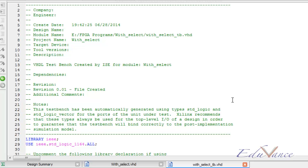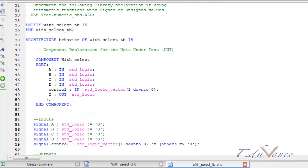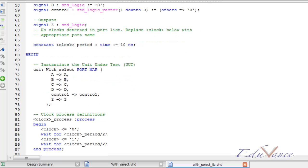So here we are welcome by the same test bench window that we usually get when we create a new test bench. A lot of lines of code have already been written for us by the software.